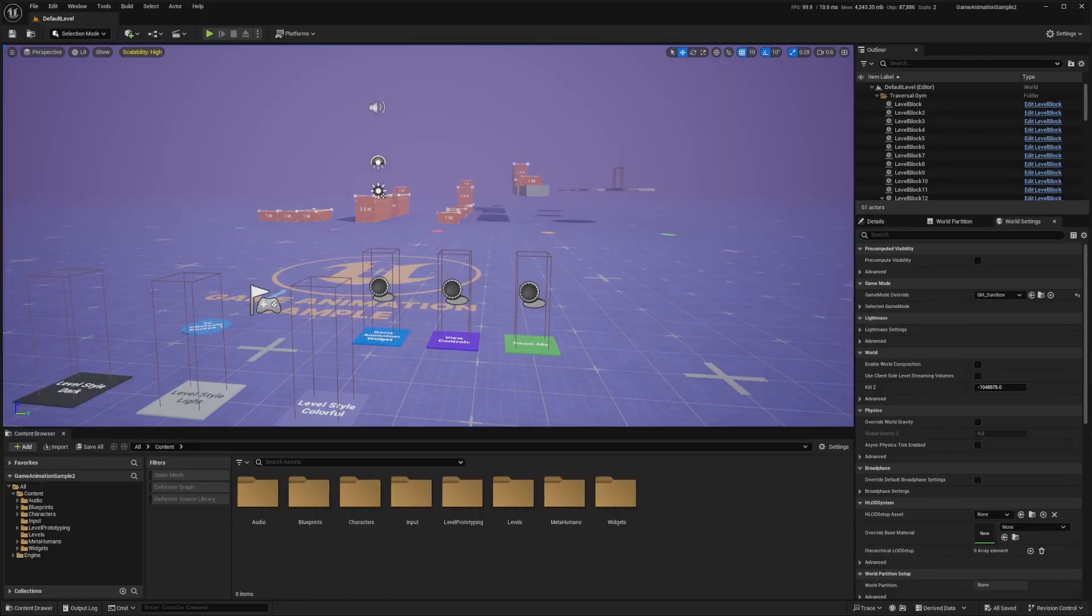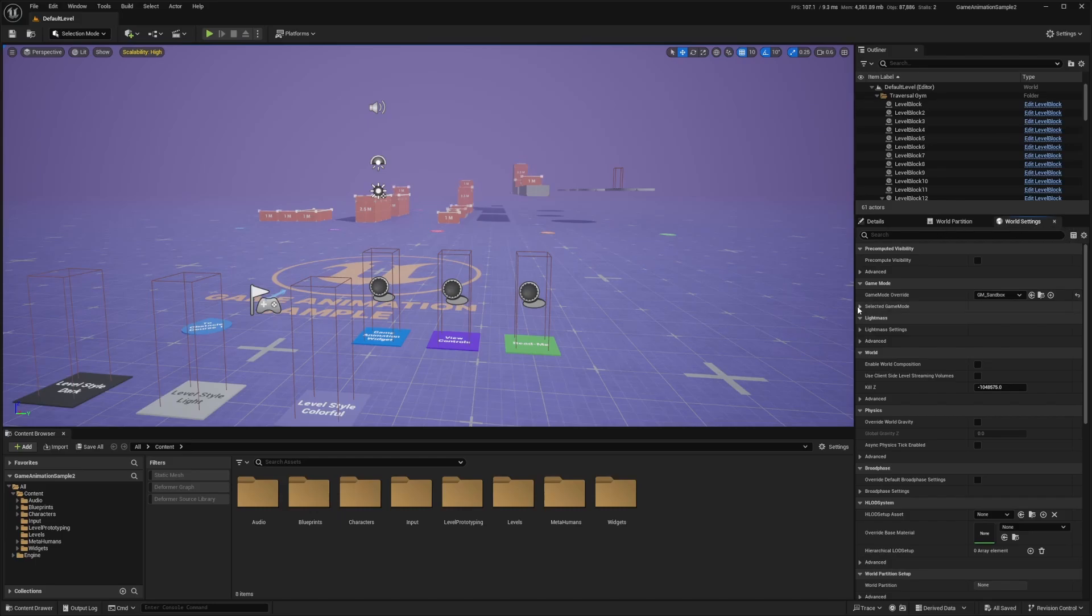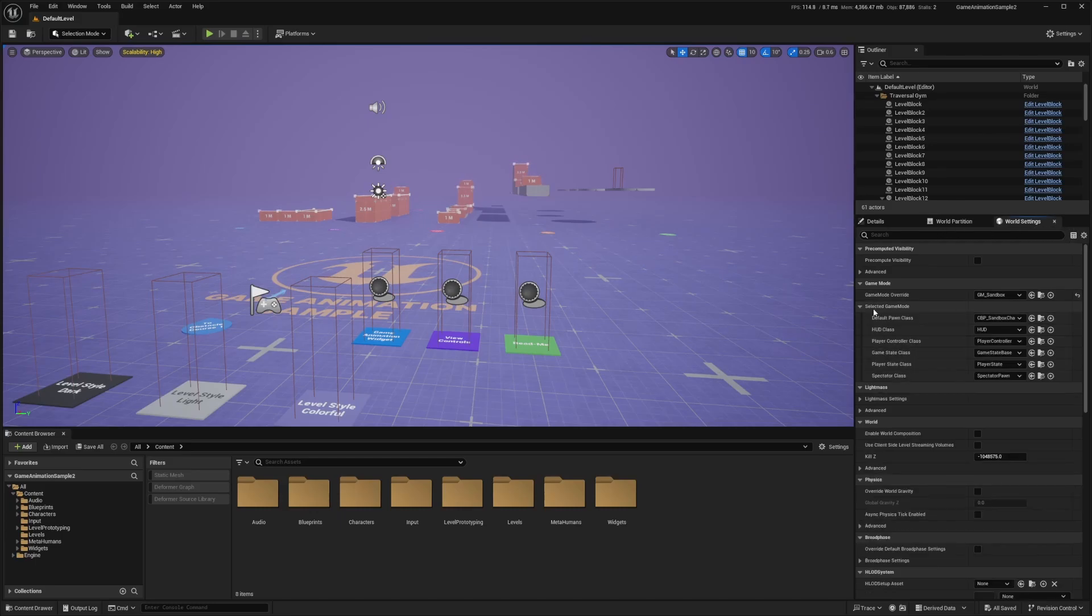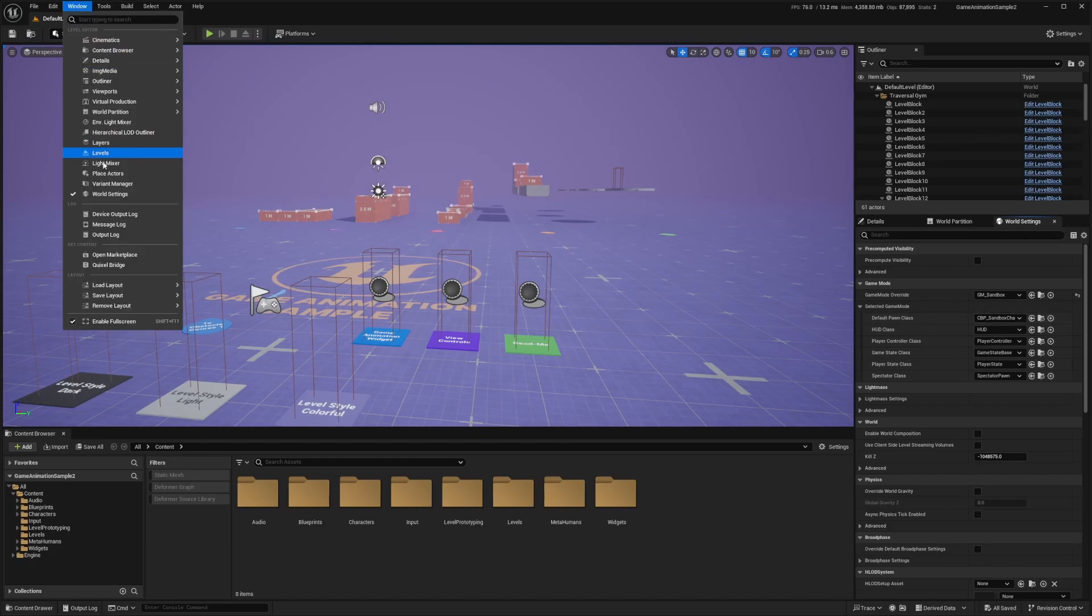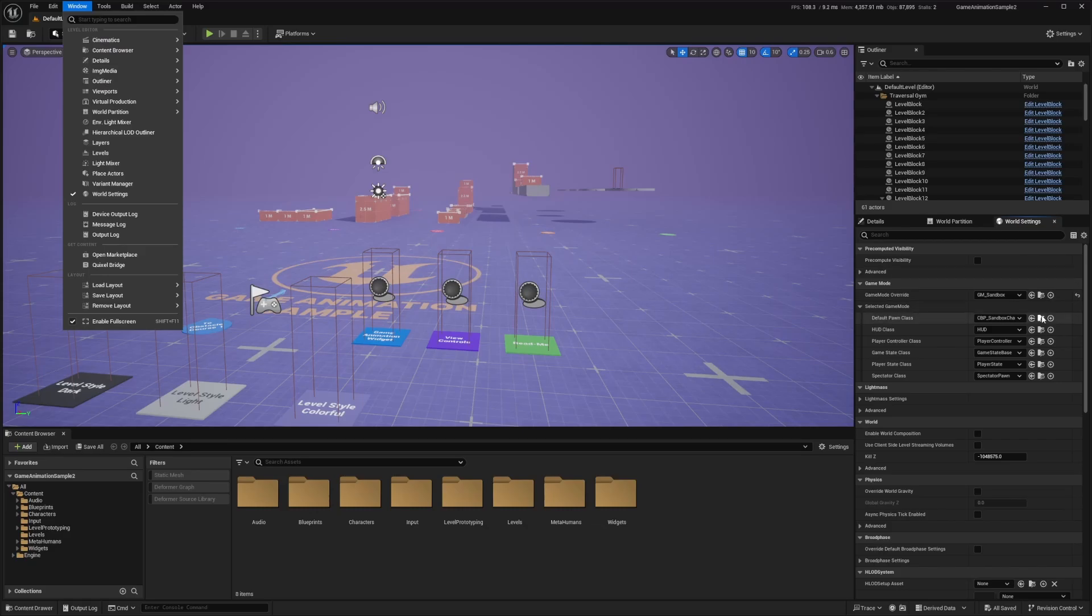So the first thing I'm going to do is head over to my character. I'll go to my world settings, drop down, select game mode. Next to default pawn class, I'll look for my CBP sandbox character. And if you don't see your world setting by default, head over to Windows and make sure world settings is checked.